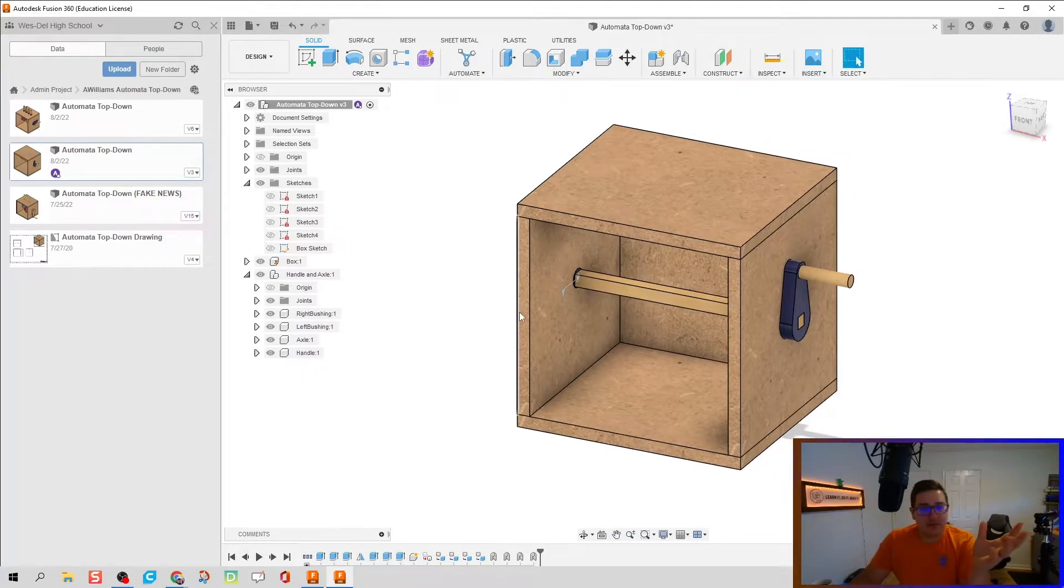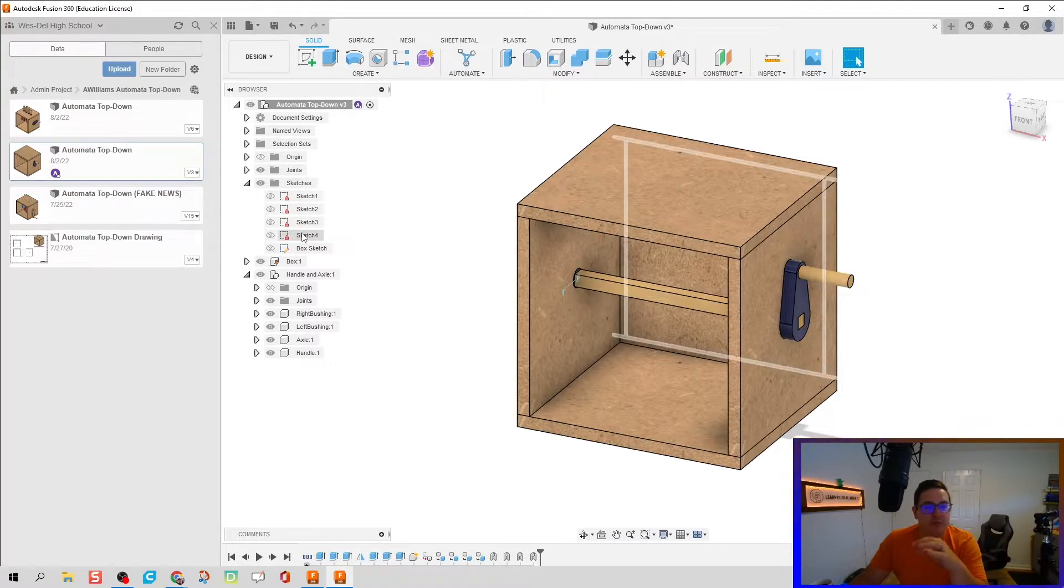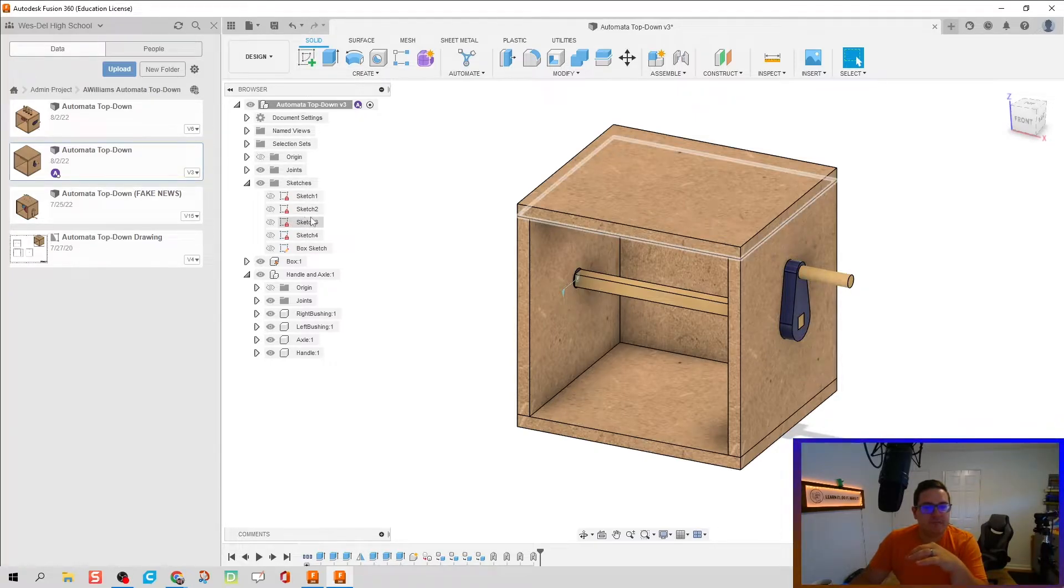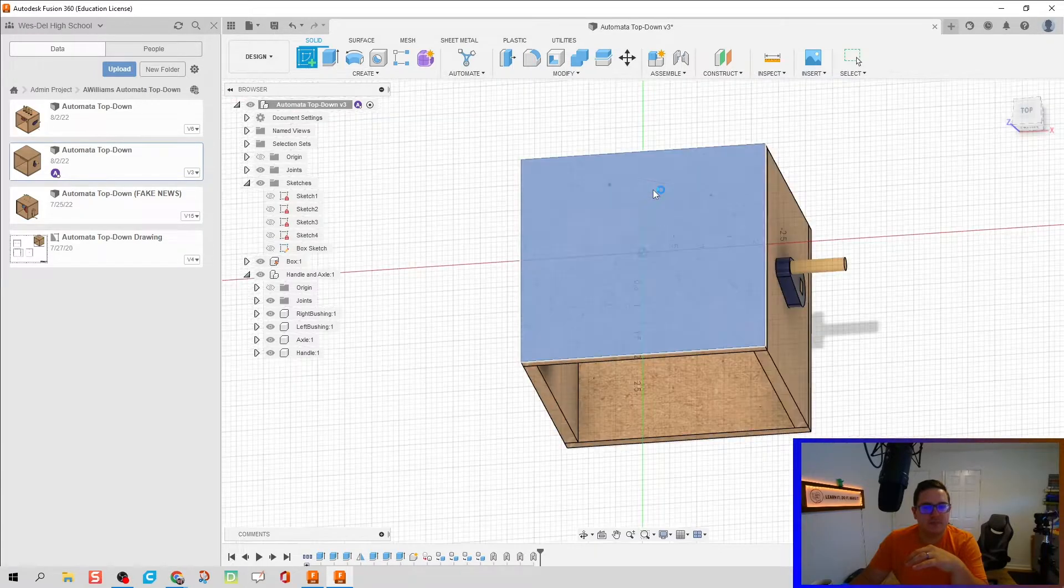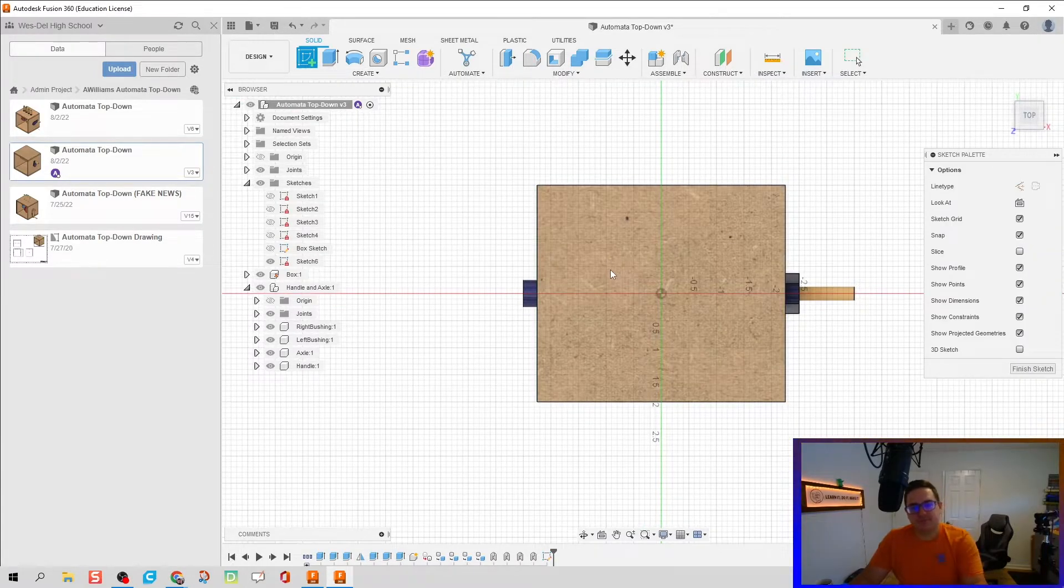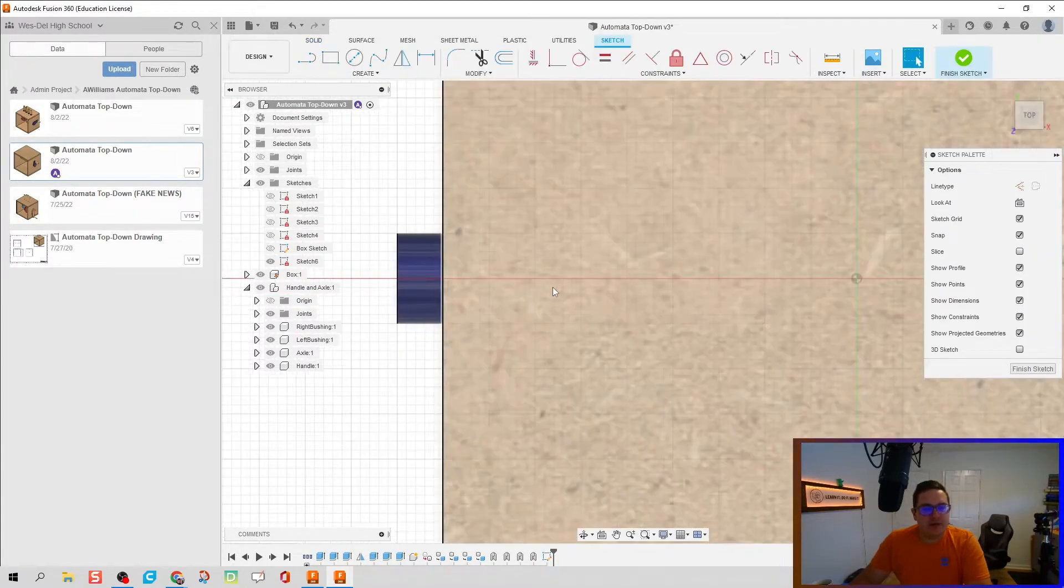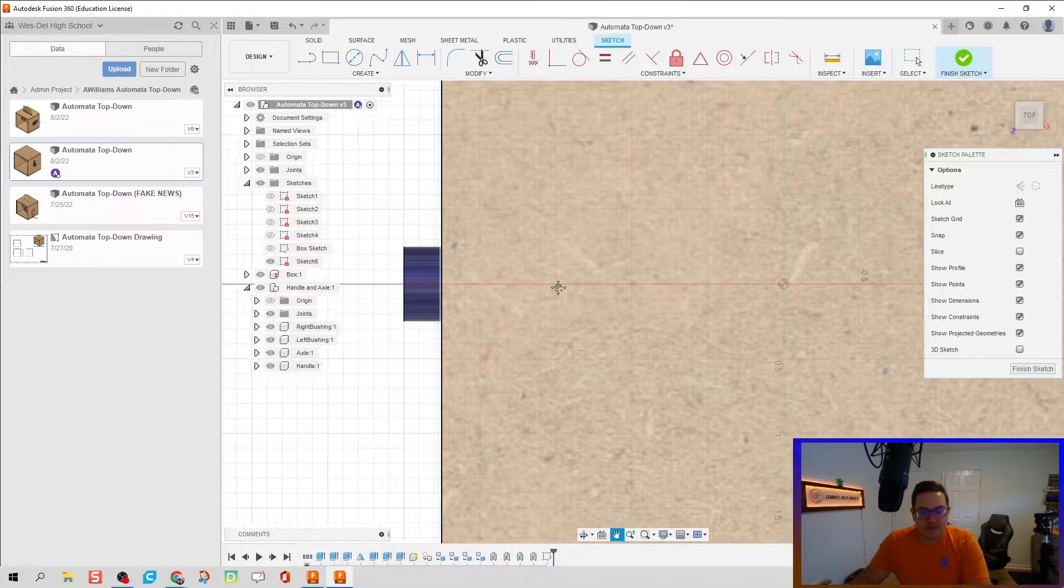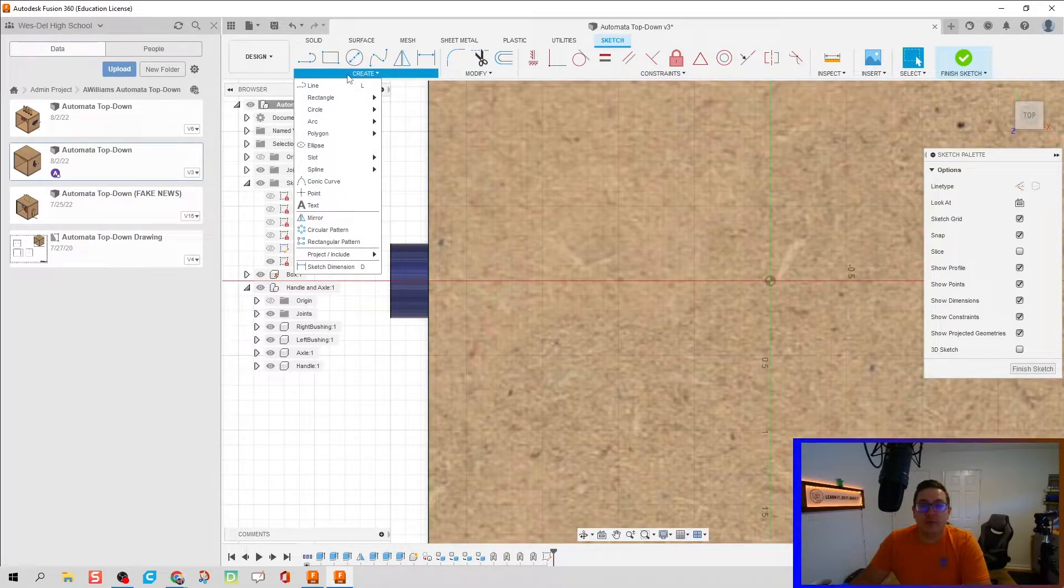We did do a couple of them, so you got to do it a couple times. But there you go, we got everything done. Next thing I'm going to do is we're going to create our holes. I'm going to create a new sketch on the top plane here.